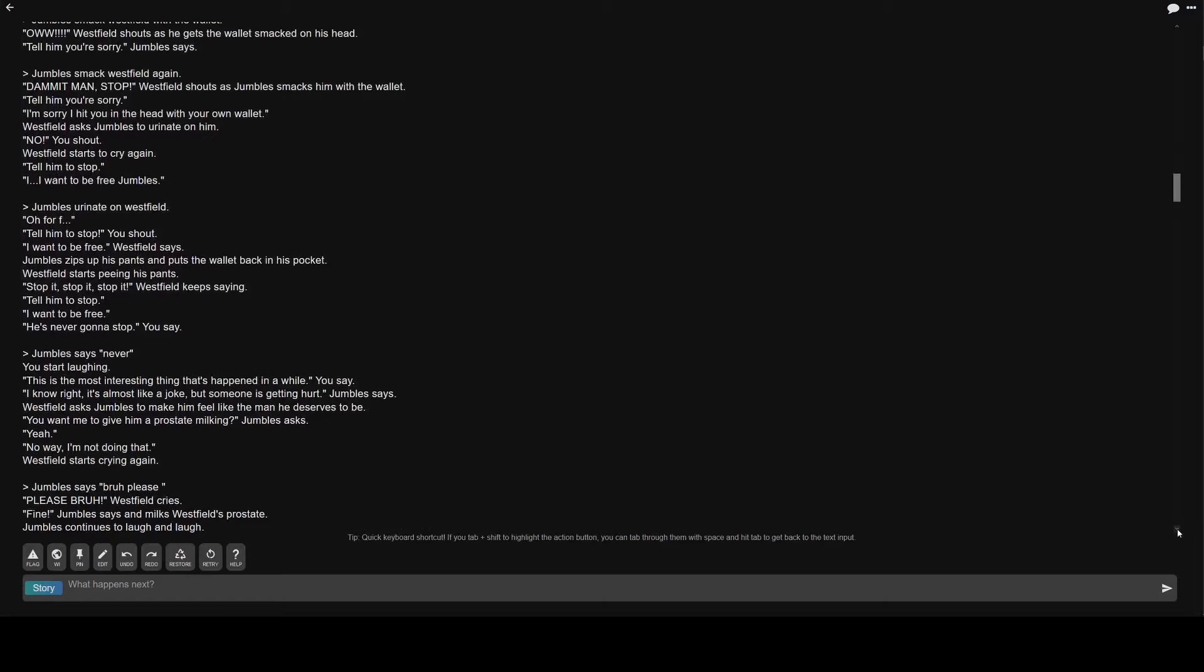Westfield starts peeing his pants. Stop it, stop it, stop it. Westfield keeps saying. Tell him to stop. I want to be free. He's never gonna stop. You say. Greater than Jumble's says never. You start laughing. This is the most interesting thing that's happened in a while. I know right, it's almost like a joke, but someone is getting hurt.